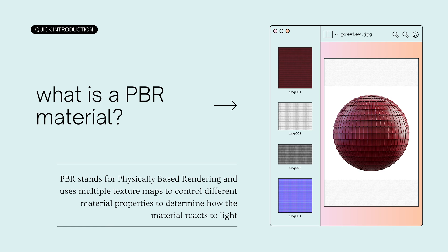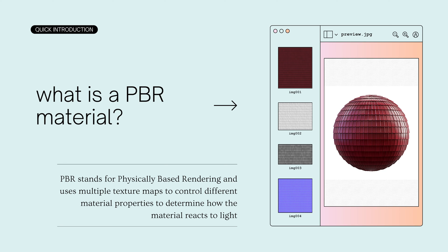Before I jump into the tutorial, I want to briefly touch on what a PBR material is. PBR stands for Physically Based Rendering, and is a method of shading and rendering that provides a more accurate representation of how light interacts with surfaces. It has huge benefits when texturing models, both for artists and production, but I don't have time to go over that today, so I'll include some resources in the description for you to learn more if you're interested.